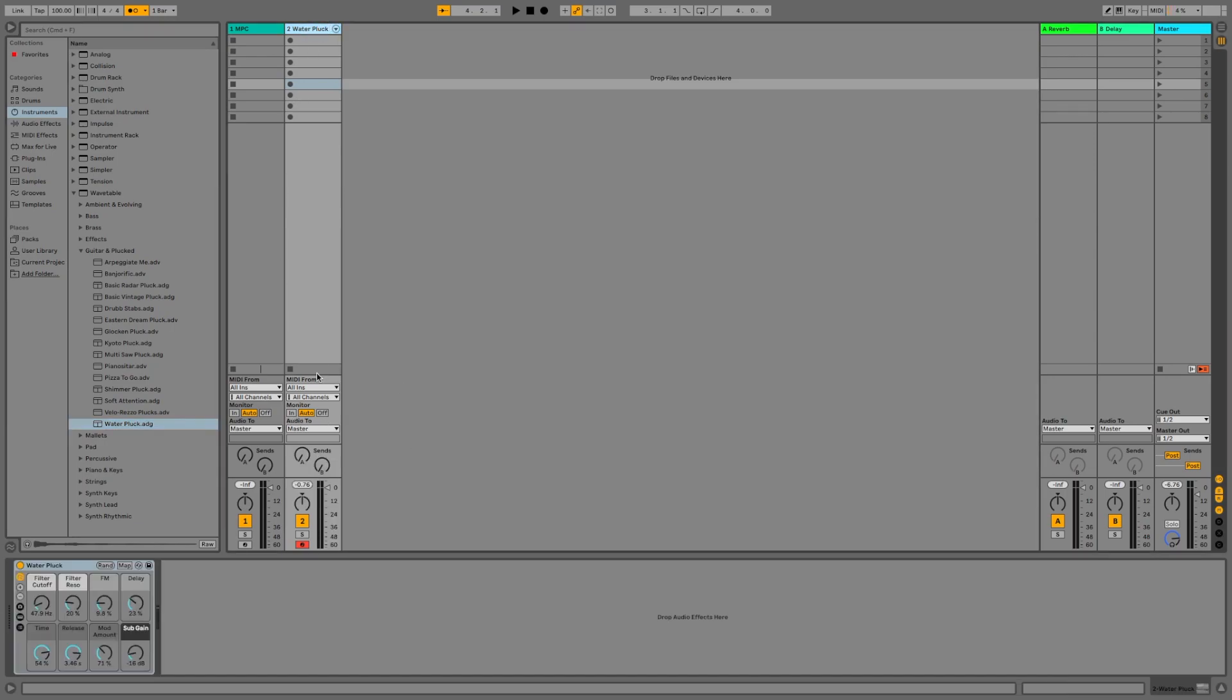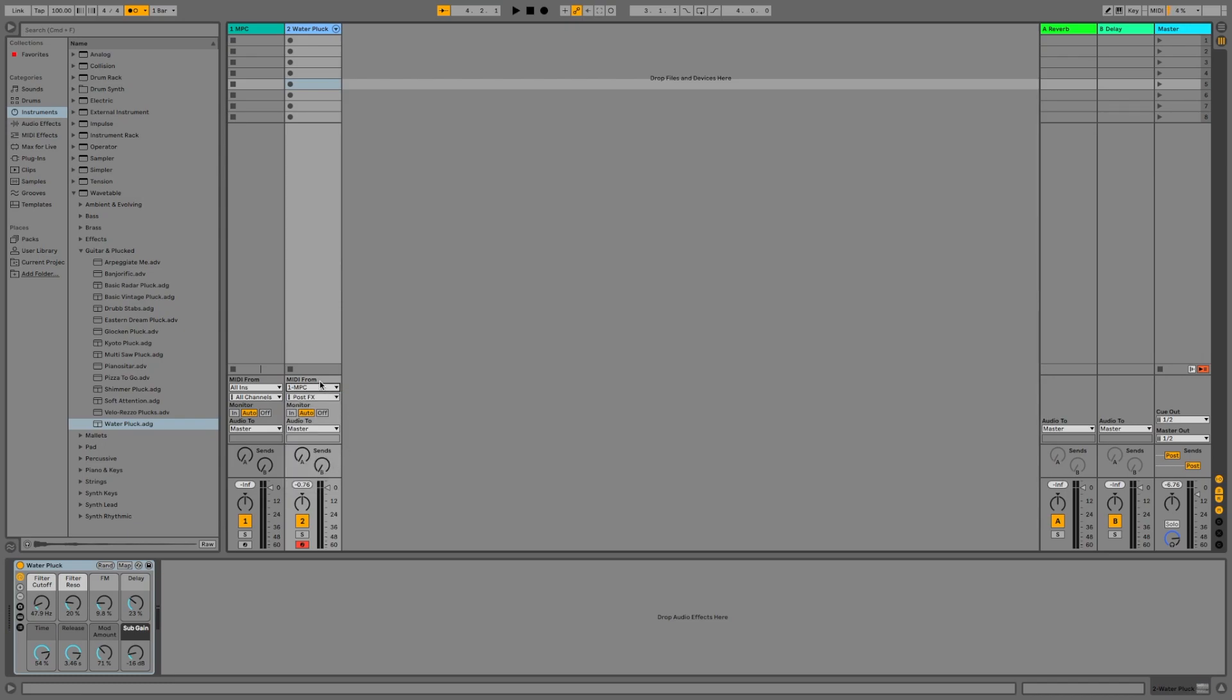Then locate the MIDI from menu on that particular track. Select 1-MPC. Then from the menu below that, you want to select the MPC option again.